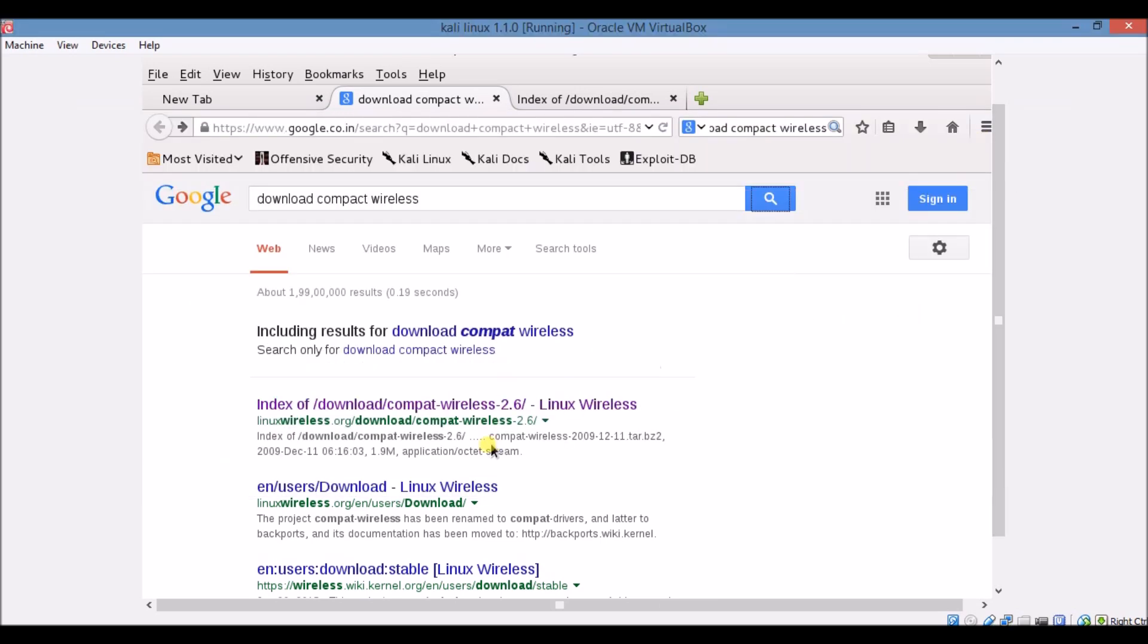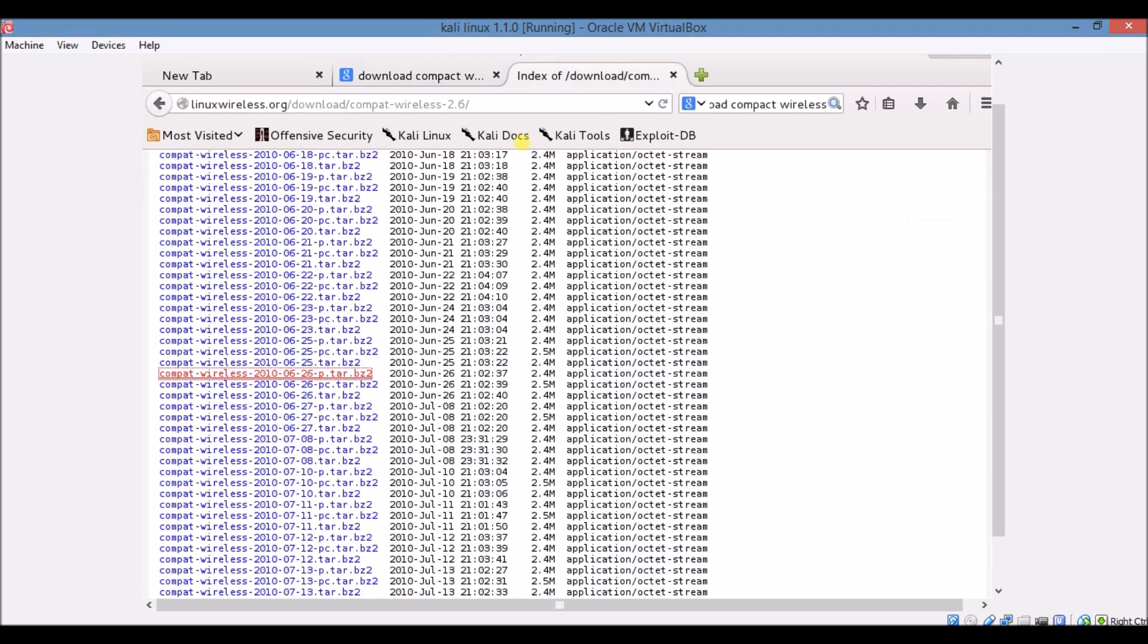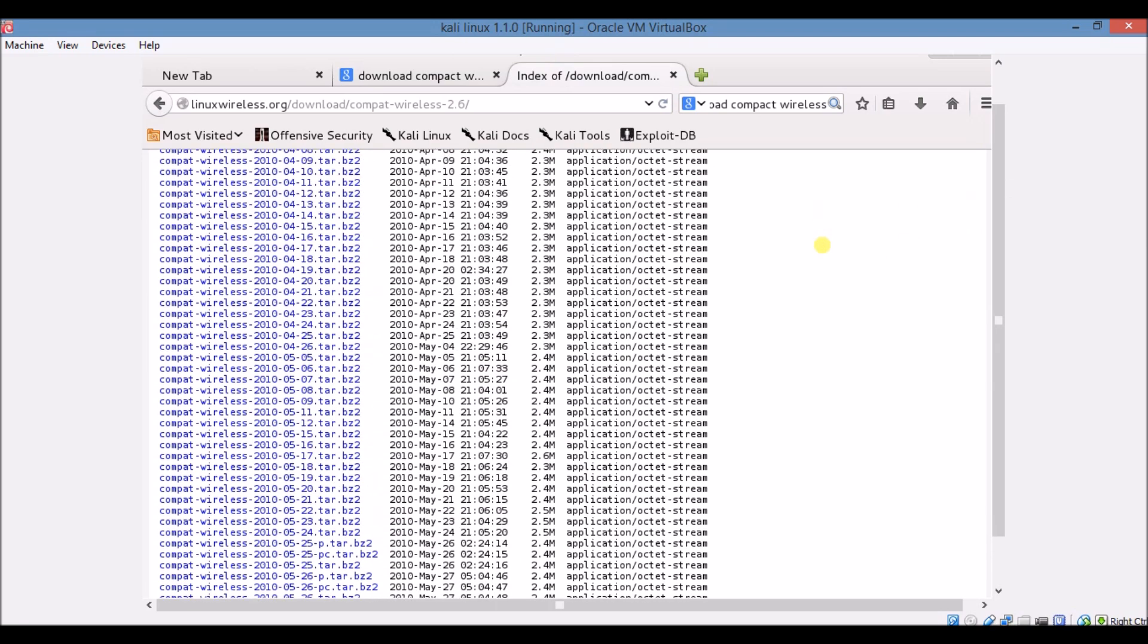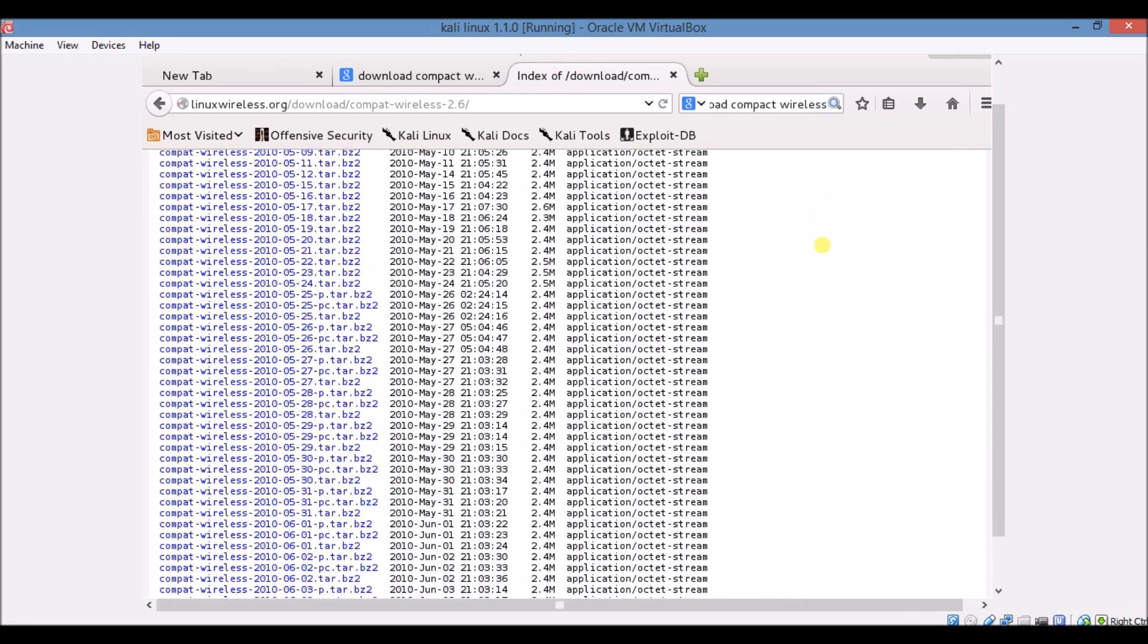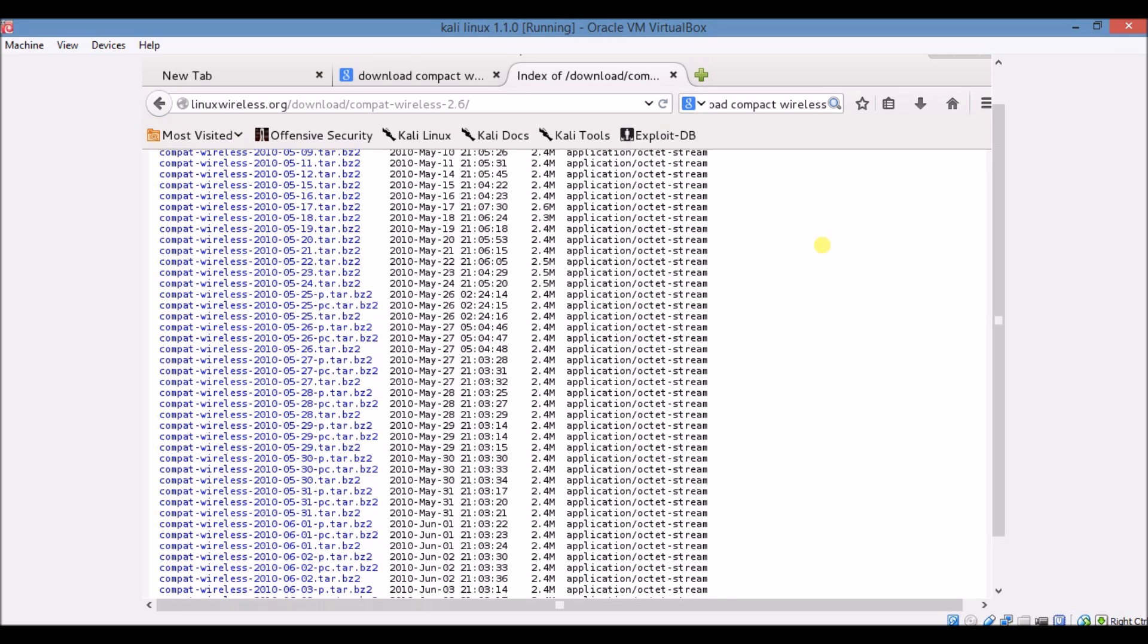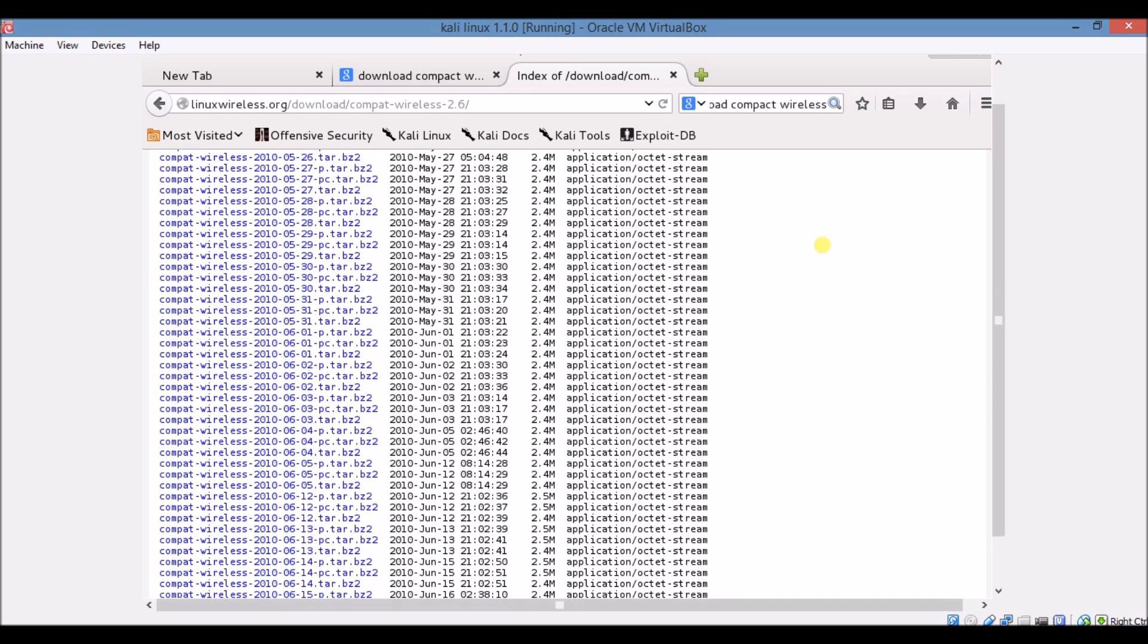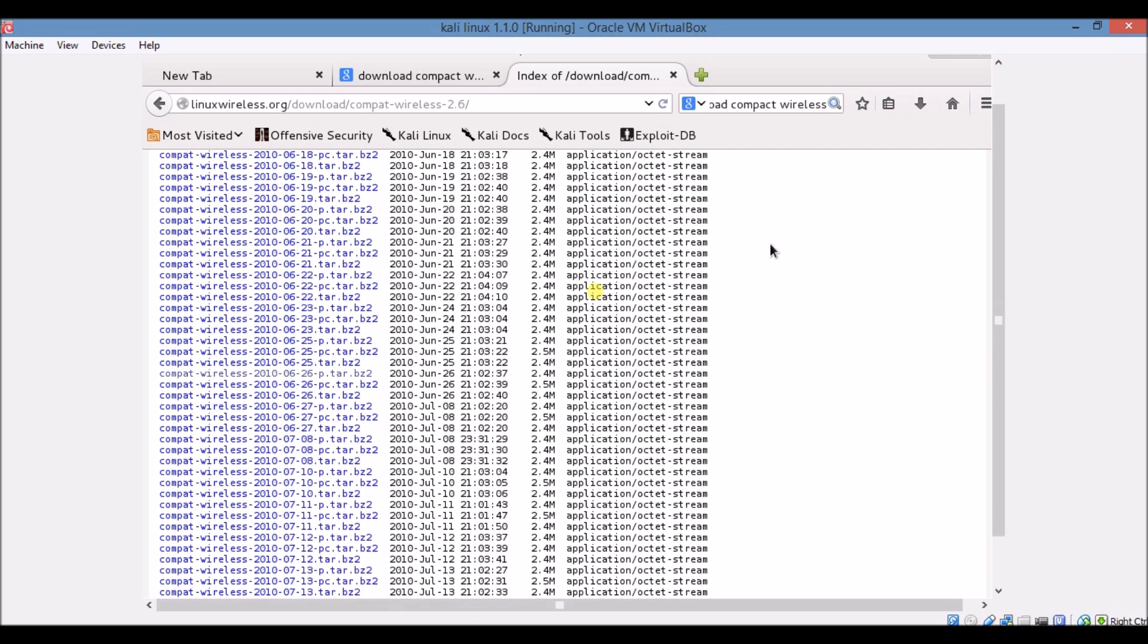You have to click on the first link. This type of window will open and then you have to choose a download. Actually there are many downloads, so you have to choose a version that is dated 26th of June 2010.